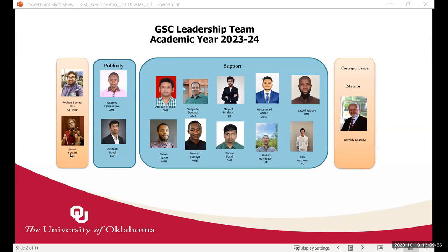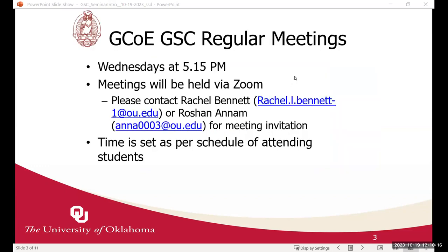Roshan and Rachel are co-chairs, and I'm sure you've been receiving a lot of emails regarding our seminar presentation. Andrew and Avinash are in charge of that, and we also have a group of graduate students supporting. Our faculty mentor is Professor Farouk Mistry. For our regular meetings, we usually meet every week on Wednesday at 5:15 PM. Meetings are held on Zoom to accommodate everyone's schedule. If you want to join, contact Rachel or Roshan for the invitation. The time is flexible and can always be changed.